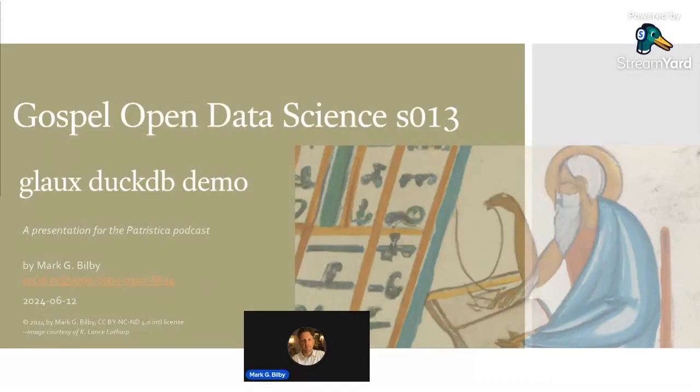Hello, welcome to the 13th episode of Gospel Open Data Science. I'm your host, Mark G. Bilby.